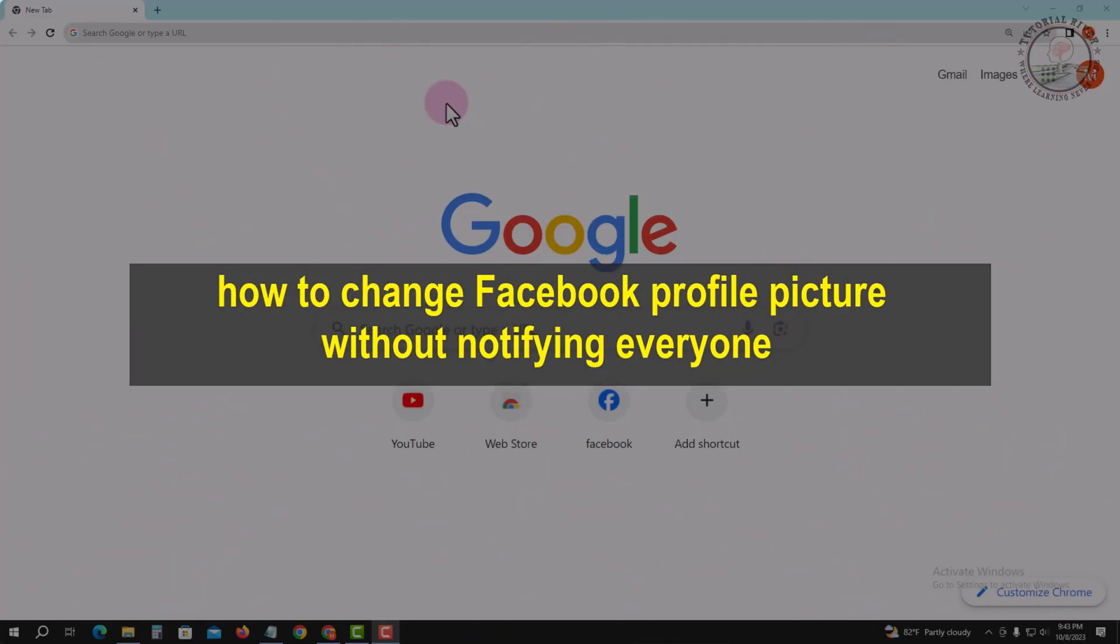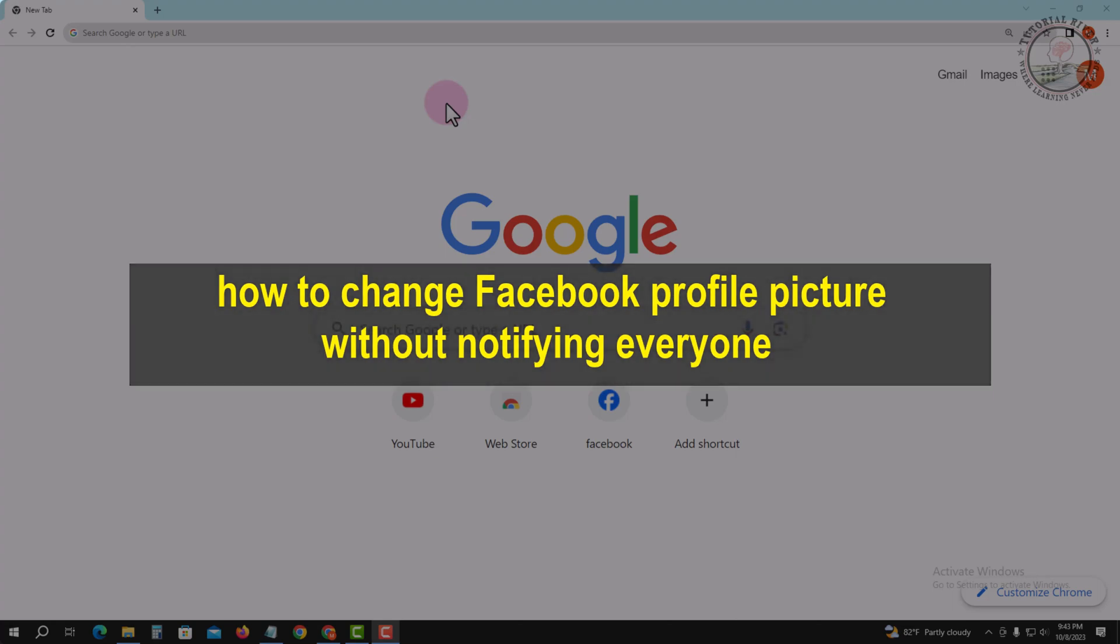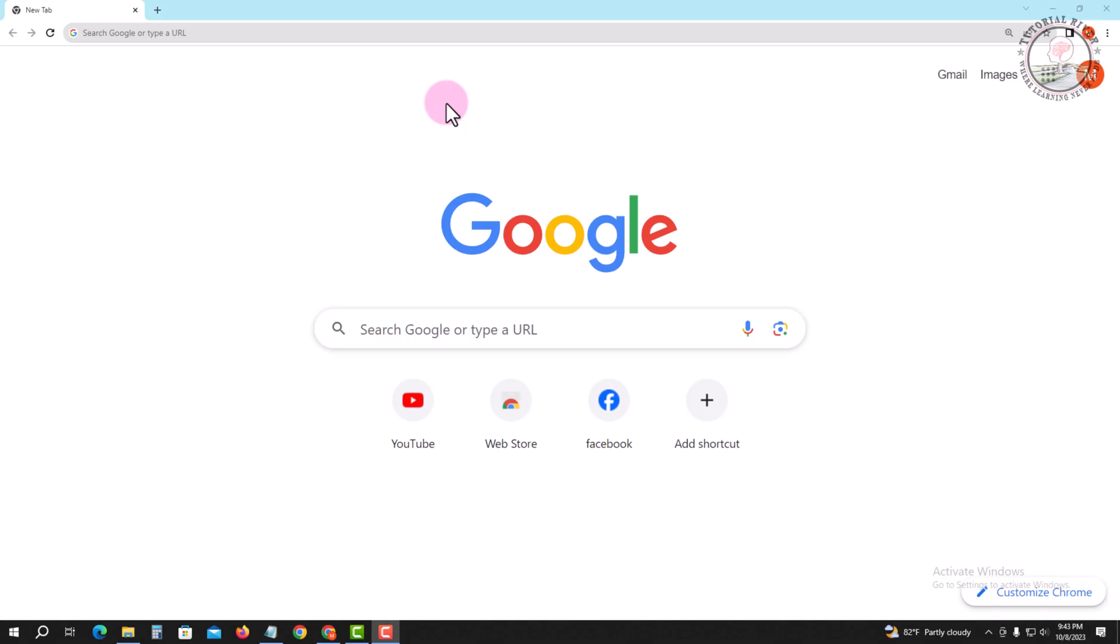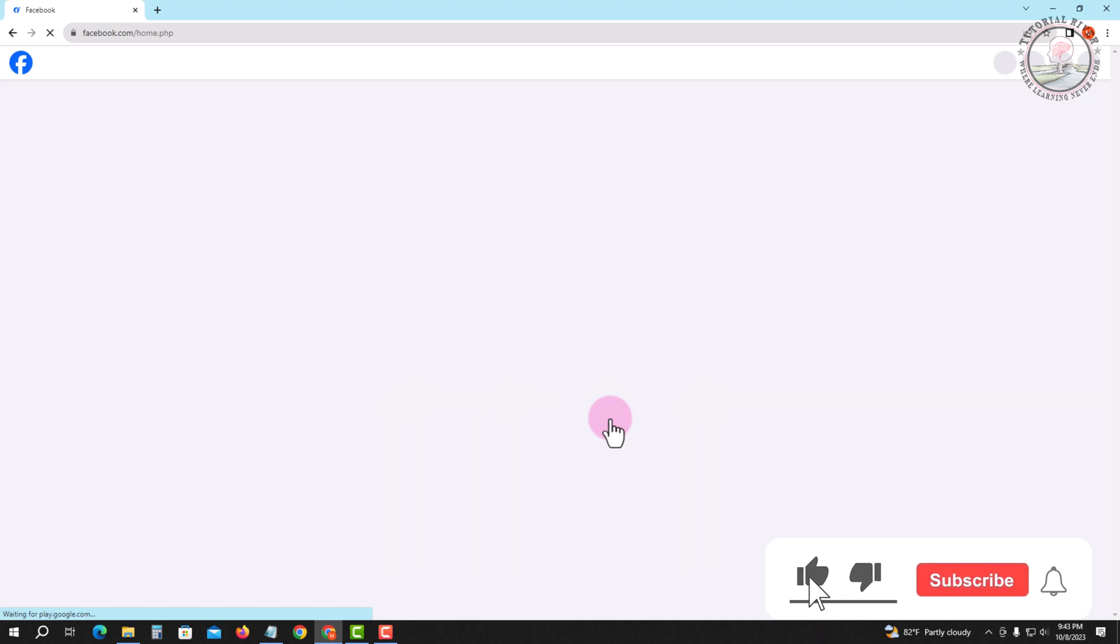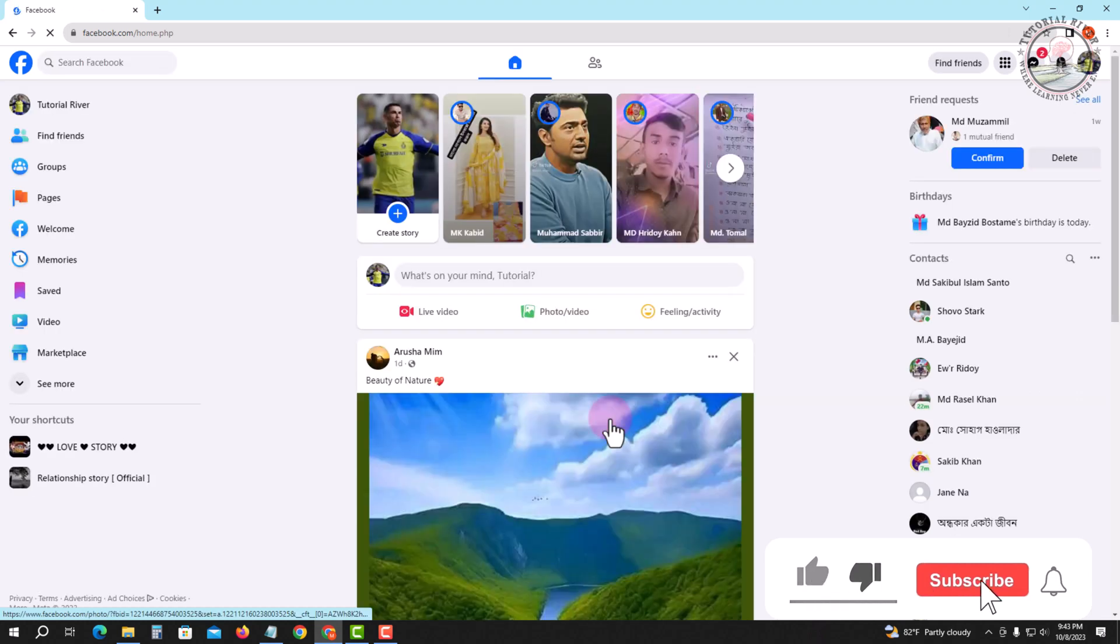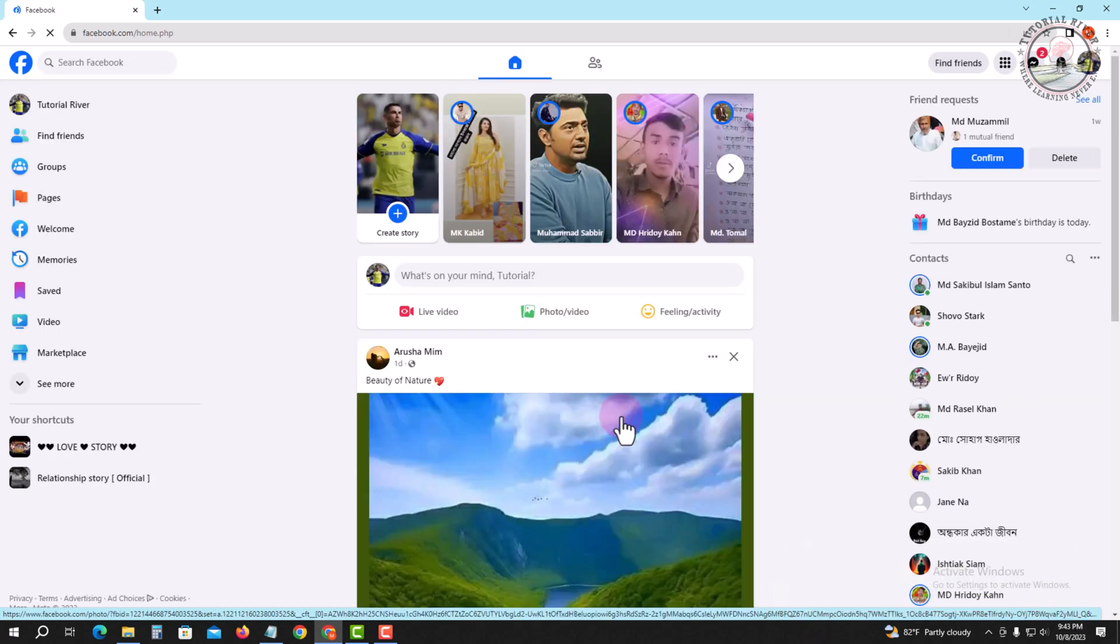Hello viewers, in today's video I'm going to show you how to change Facebook profile picture without notifying everyone. First of all, open your Chrome browser and login to your Facebook account. Look, this is my Facebook account dashboard.